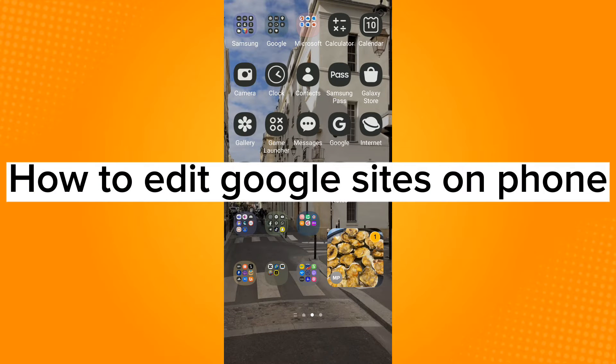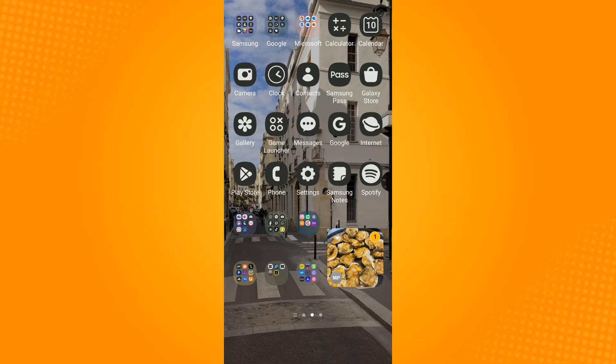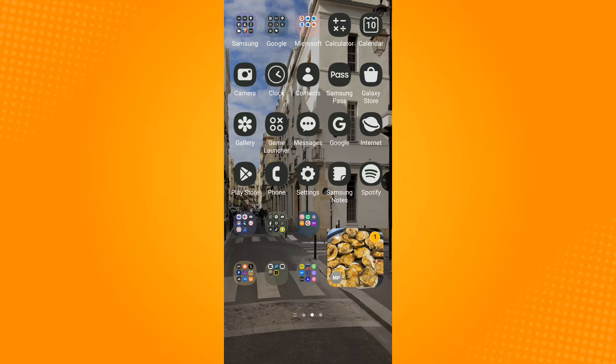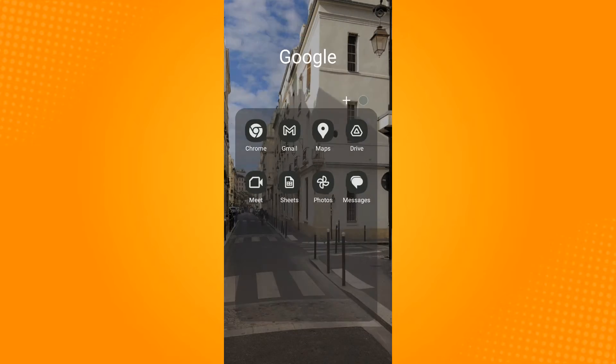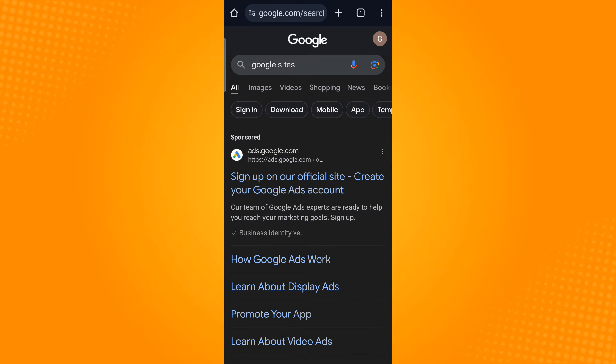How to edit Google Sites on phone. For this, open any browsing application that you have. In here, I will be using the Google Chrome application.